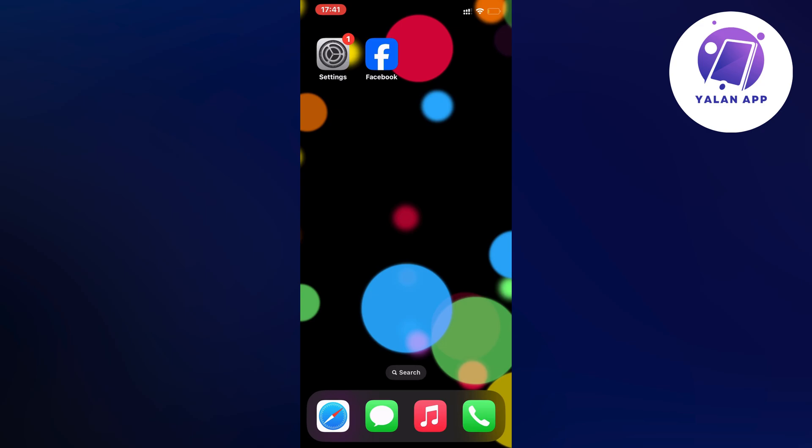Well then this video is going to be perfect for you because in this video I'm going to show you a step-by-step guide on exactly how to fix this issue. So what you're going to do firstly is just close your Facebook app and instead you're going to go into your settings app.